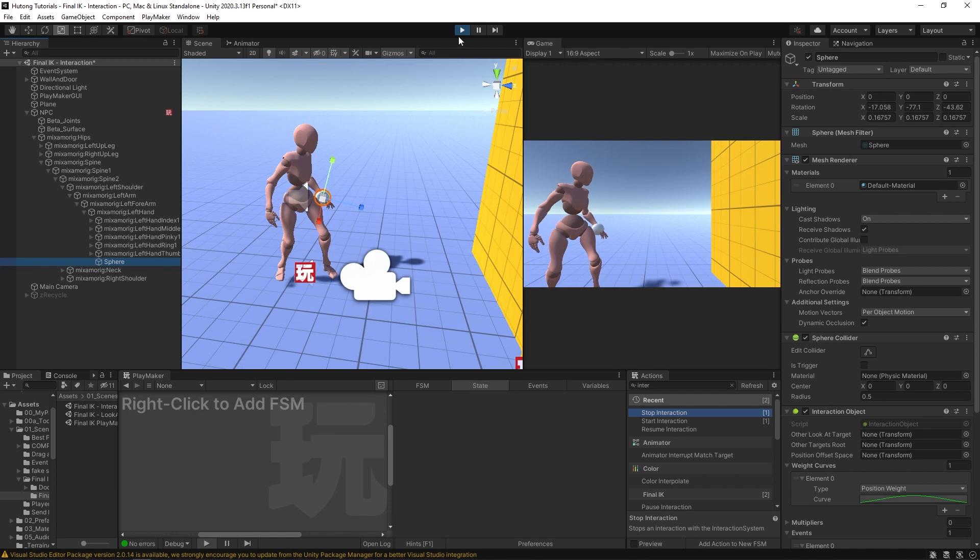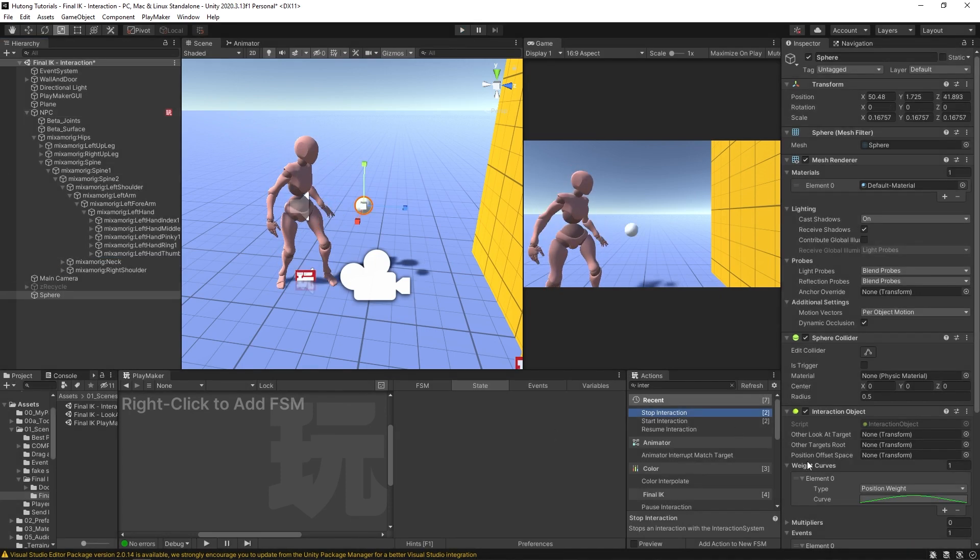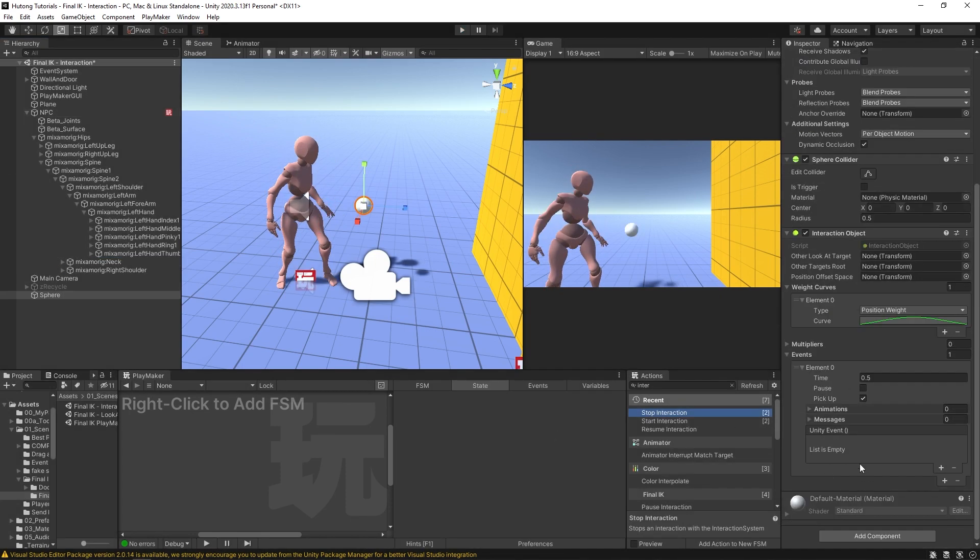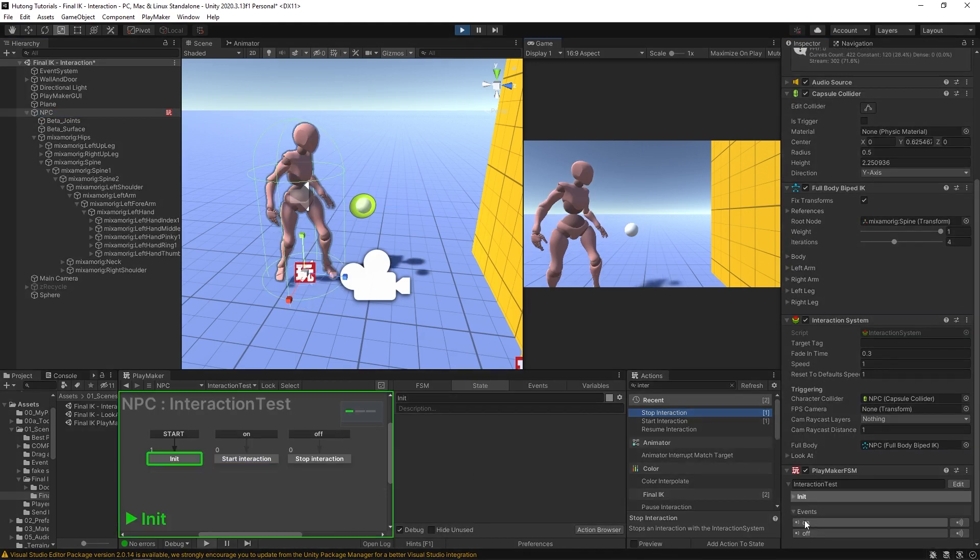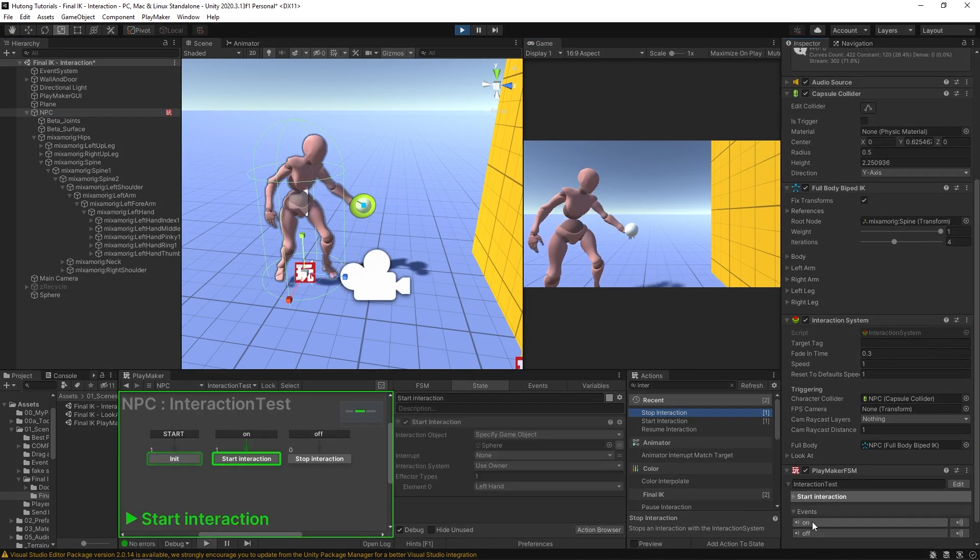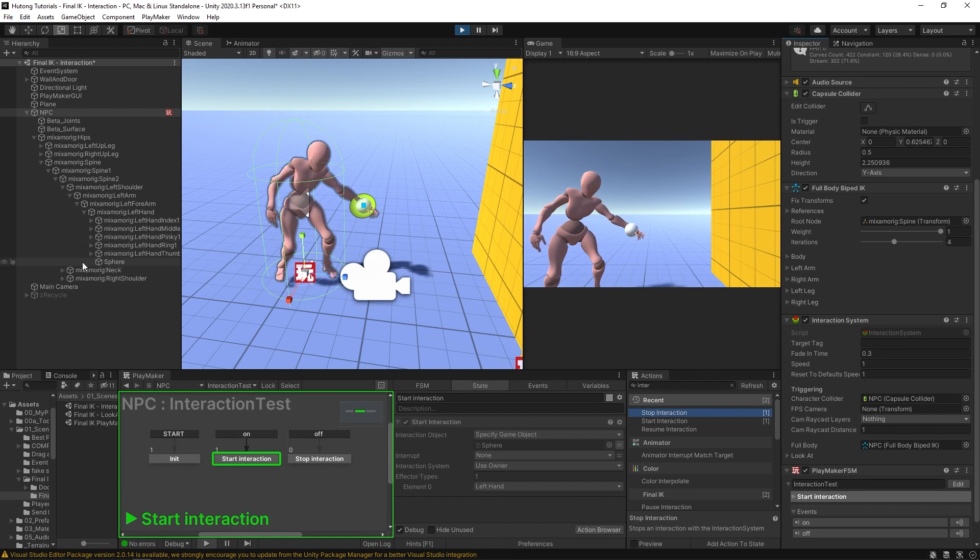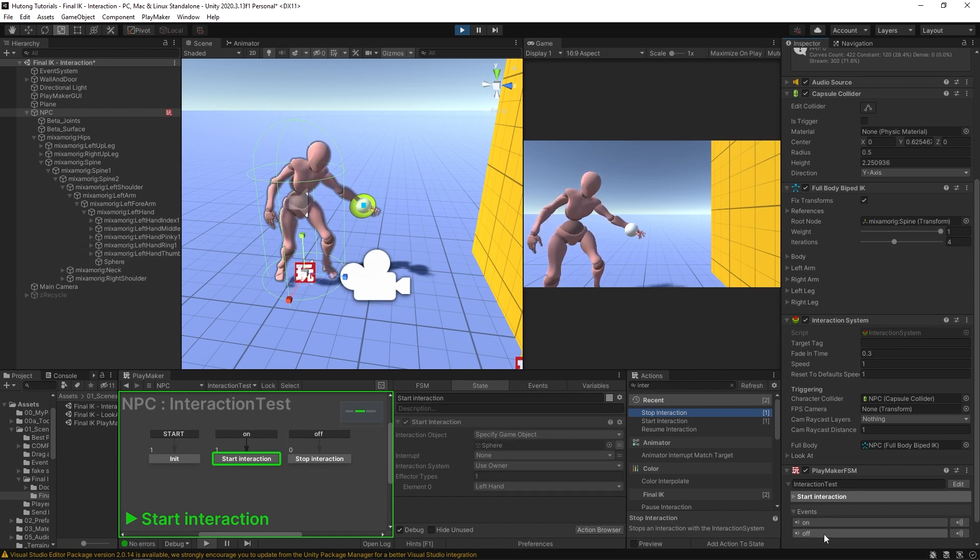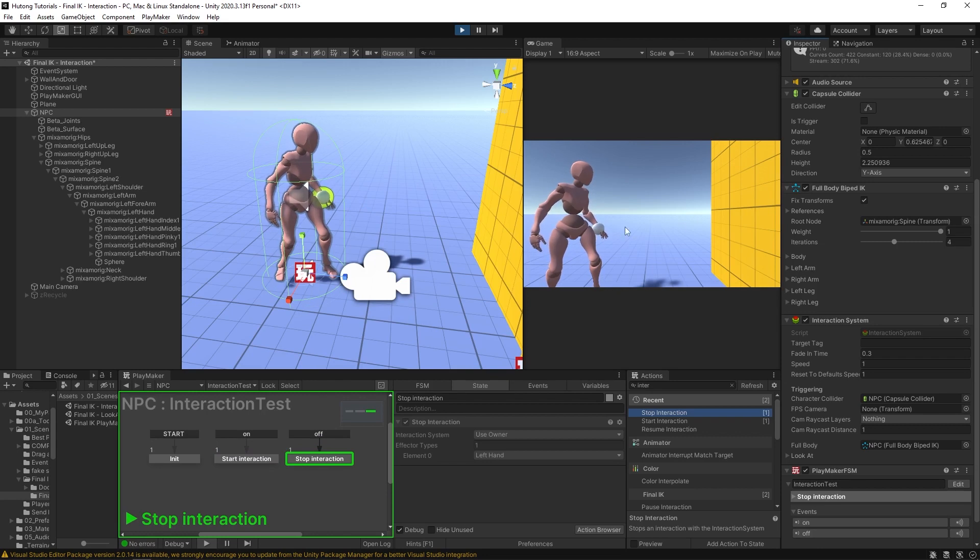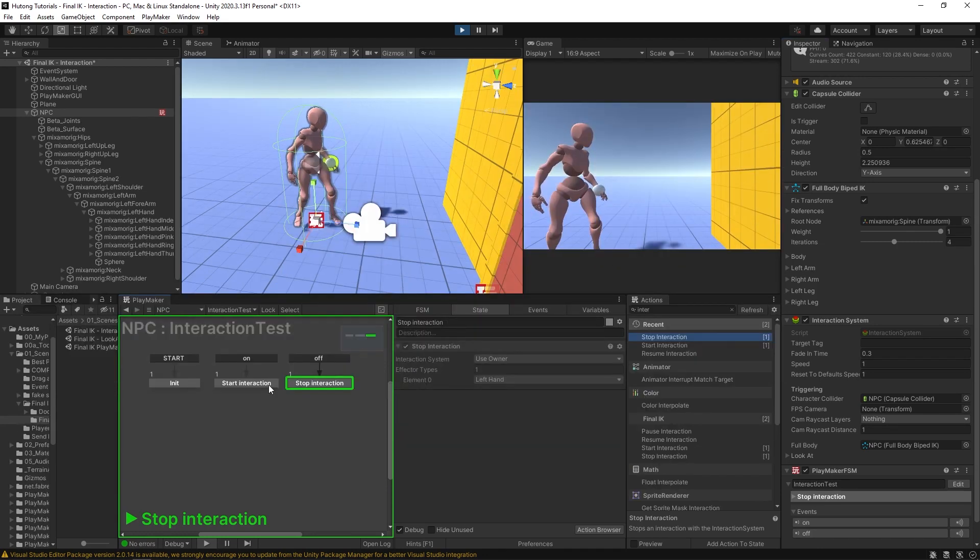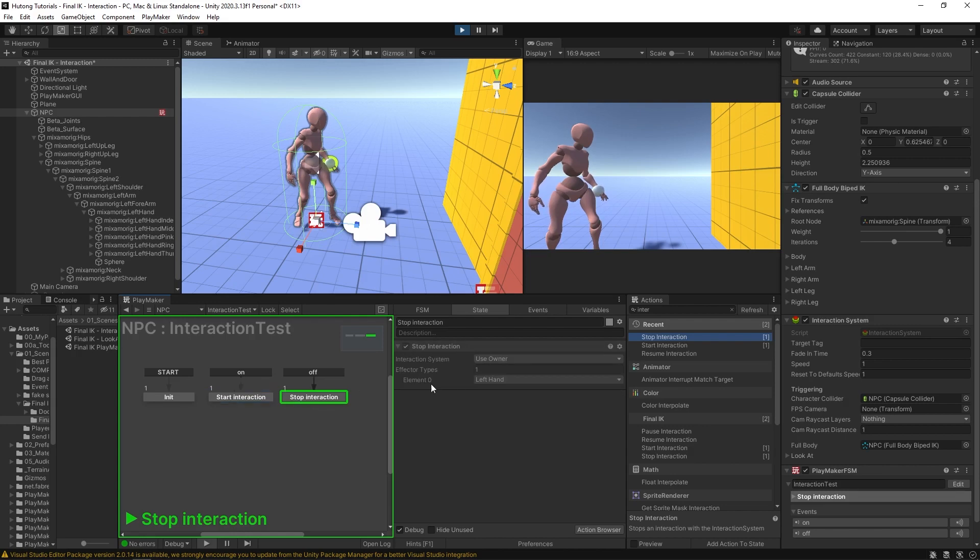Now I'm going to stop this. You could do some combination of the two as well. I could pause and pick up here. If I select NPC, hit play, now when I hit on, it grabs it, and you'll see that our sphere got parented but he hasn't moved back. And if I hit off, he brings his hand back but still has the sphere parented. That's how you can use the Start Interaction and Stop Interaction actions for Final IK's interaction system components.